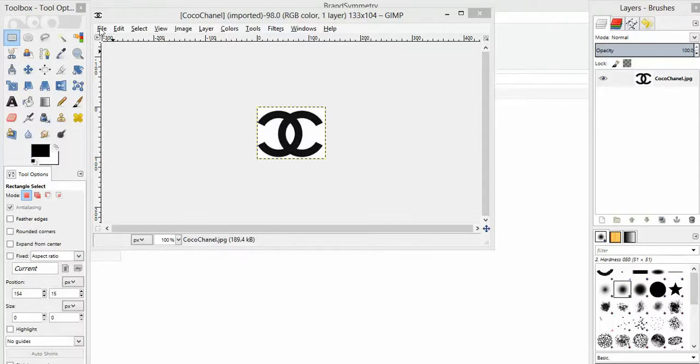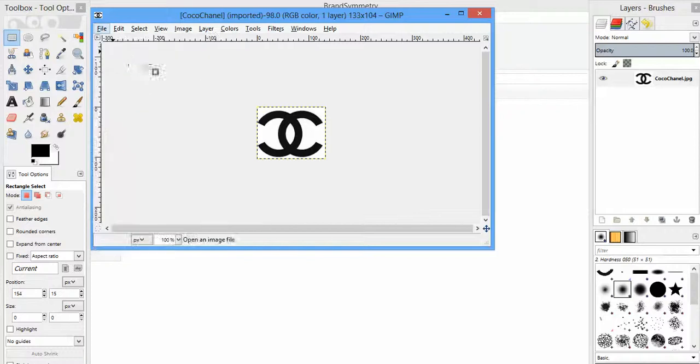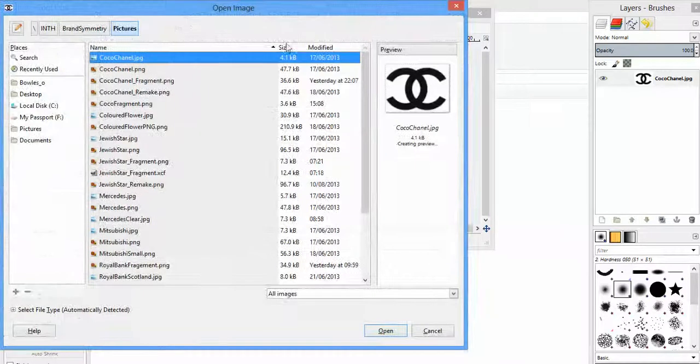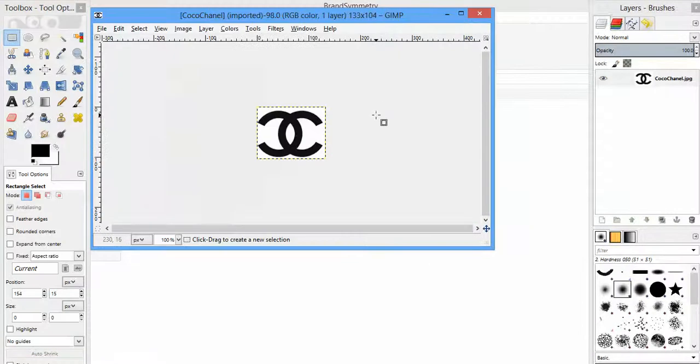To start off, you open the file you want to work with. So I open the Coco Chanel file that's the one I want to modify to make a fragment for my partner to rebuild.